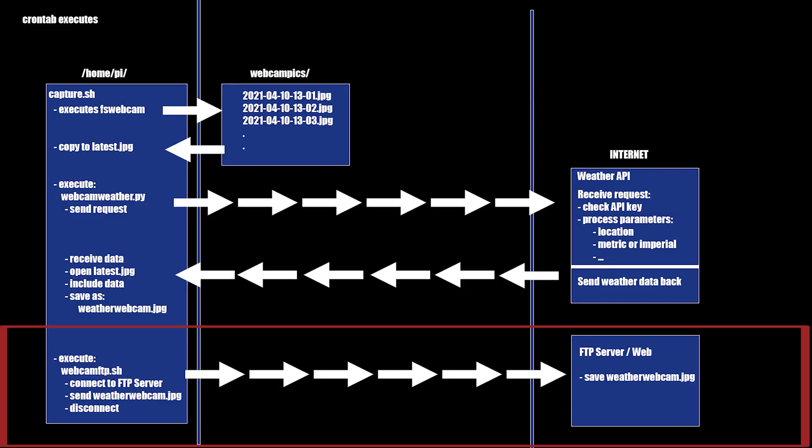Now, back to the overview. We are going to prepare our final script now, which is webcamfdp.sh. All it does is connect to an FTP server, send the weatherwebcam.jpg and disconnect again. Let's go.